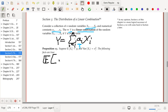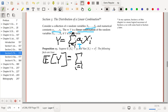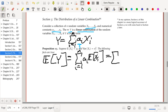The following facts are true in general. The expected value of Y will be the sum from i equals 1 to n of aᵢ times the expected value of Xᵢ. Since the expected value of Xᵢ is μᵢ, we could also write this as the sum from i equals 1 to n of aᵢμᵢ.